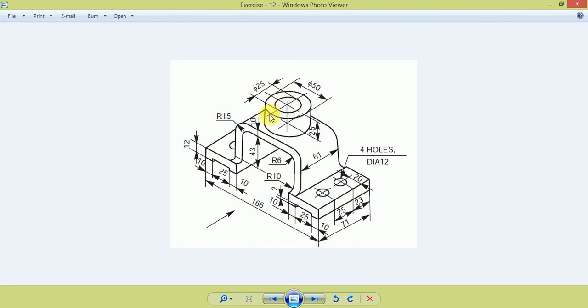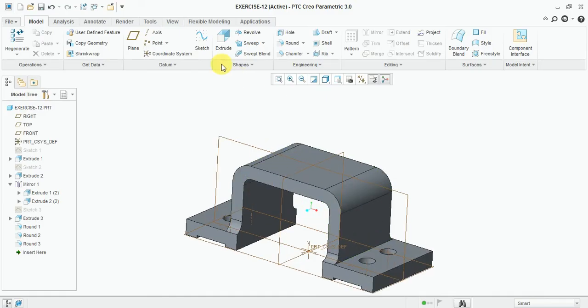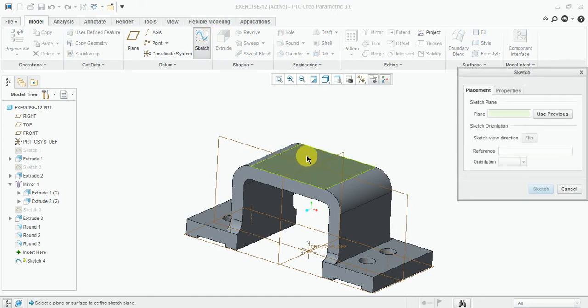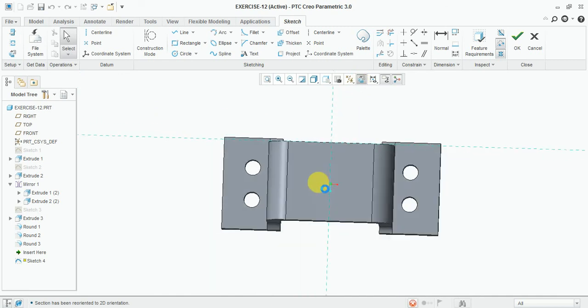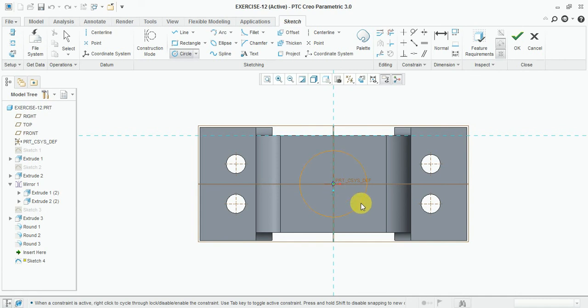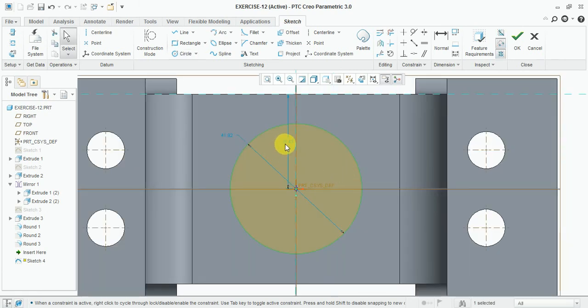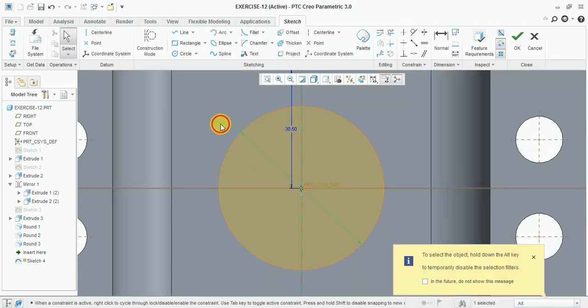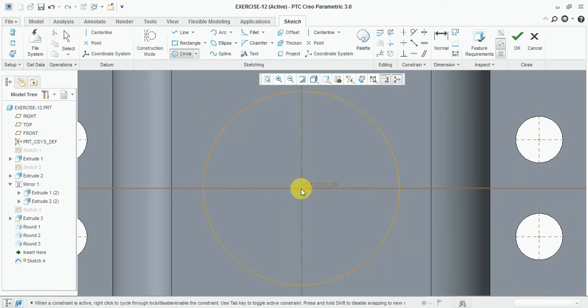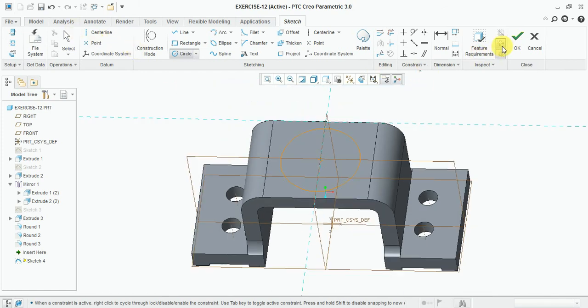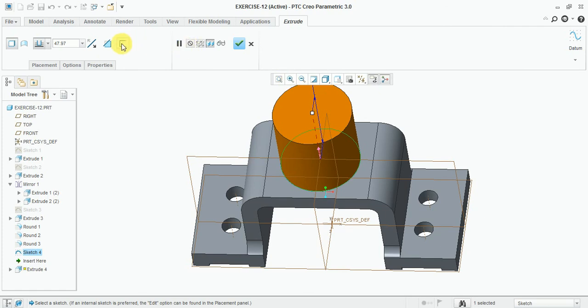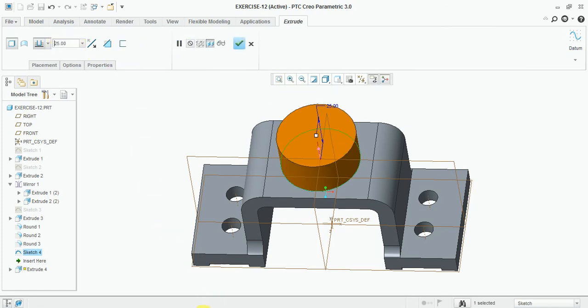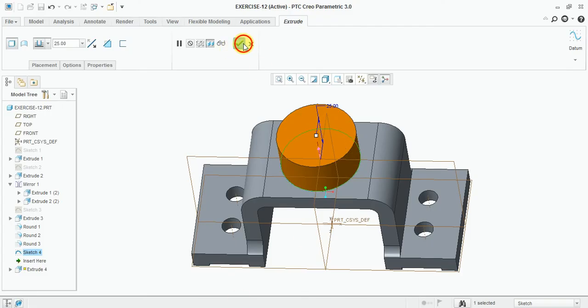Now draw these circular parts which have outer diameter 50 mm and inner diameter 25 mm, with height 25 mm. Select sketch, select top face, draw here. Select the circle. 61 divided by 2, now 50 mm diameter. OK, now extrude this up to 25 mm. OK.